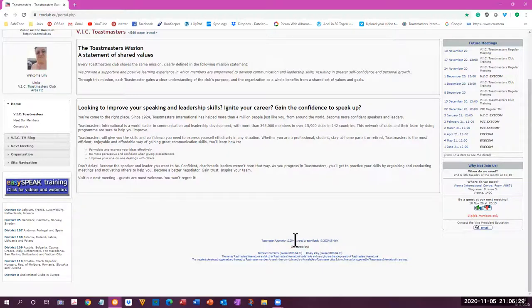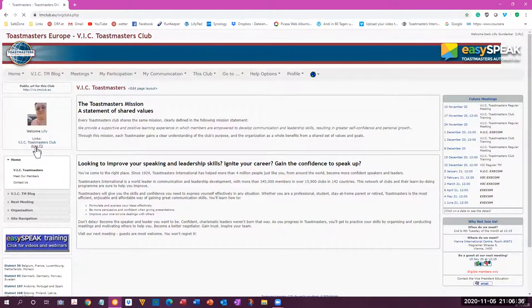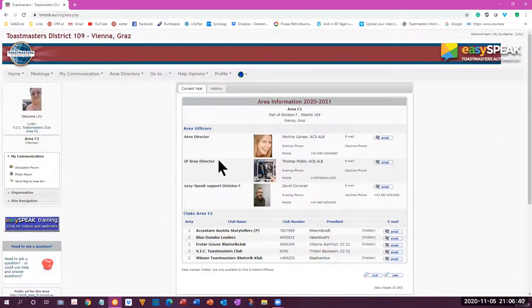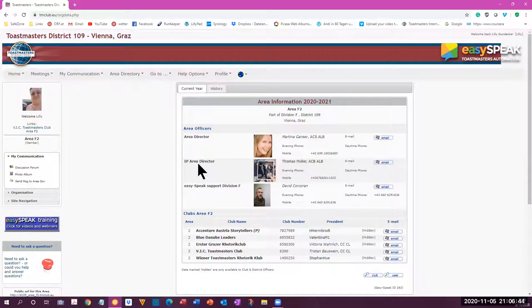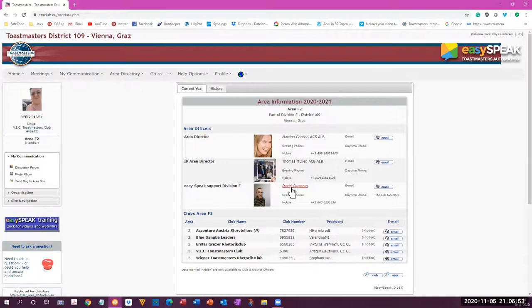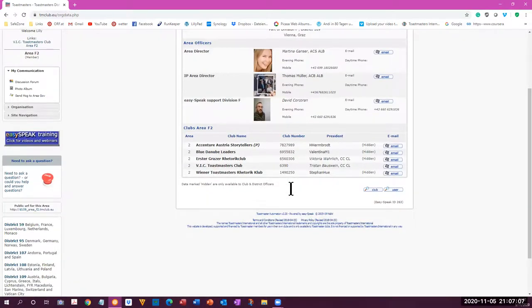Victoria is our area IT support. So if you have any problems and don't know what to do, feel free to contact Victoria, who you can always find when you go to area F2 here. And you can see the positions of the various people, the area director, the IP area director, that's immediate past area director and easy speak support. It says that David is still there and he doesn't know. And I asked him to put Vicky in as easy speak support. So she says she is. So it would be important to get her name on there. Otherwise she doesn't have any access and can't actually do anything.